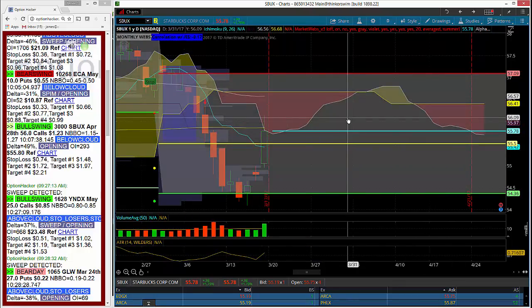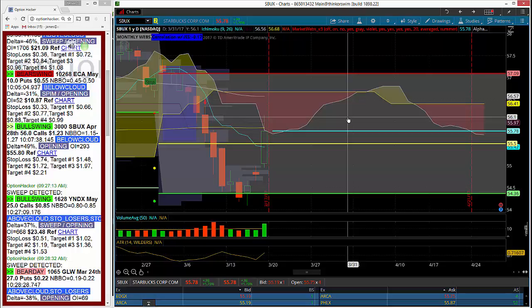So it'll be an interesting one to keep an eye on and to see if there's any follow-through order flow in this expiry or in other options around it.